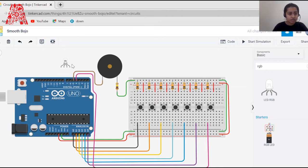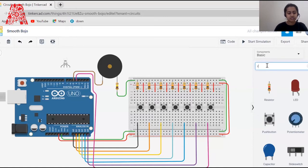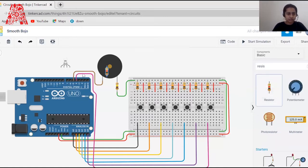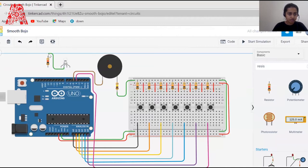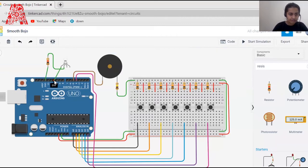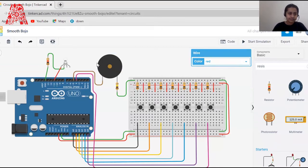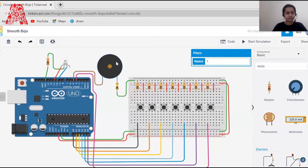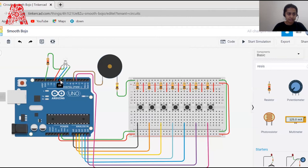Now it's time to connect the RGB LED. It has red, cathode, blue, and green pins. The cathode goes to ground. I'll use one more resistor for the RGB — the cathode connects to one end of the resistor and then to ground. The red pin connects to digital pin 11, blue to pin 10, and green to pin 9.